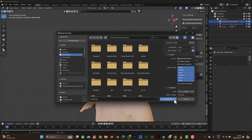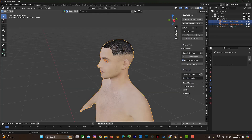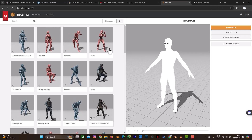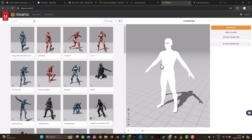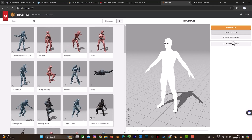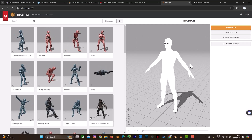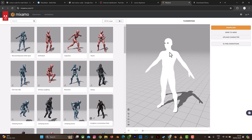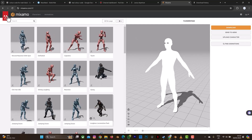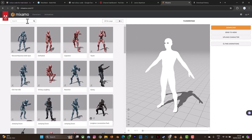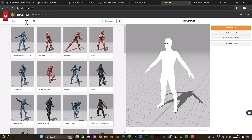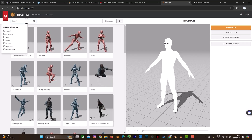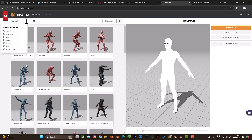Rename your file and export the FBX. In Mixamo, this is my character already loaded. All you need to do is go to Upload, upload the FBX, follow the necessary instructions, and you'll be in this position. Then select an animation — in this tutorial I used 'Catwalk Sequence One', so search for it.